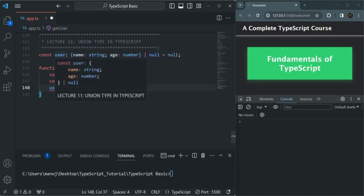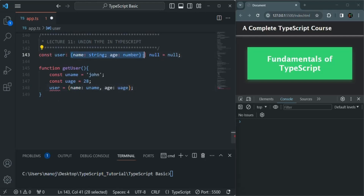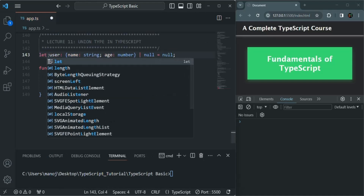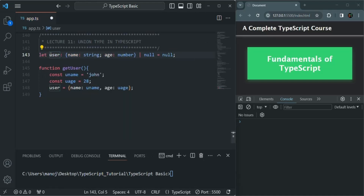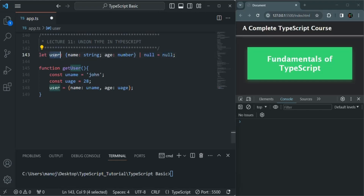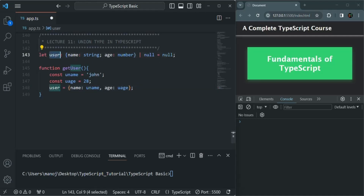This user object can either store an object with a name and age property, or it will store a null value. We had an error because we created this user as a constant — we need to use the let keyword because later we want to reassign this user with the user object. Initially it will be null, and later we assign it with the actual user object. So here we are using a union type, which simply means that for a variable, we can specify all the possible types it can store.